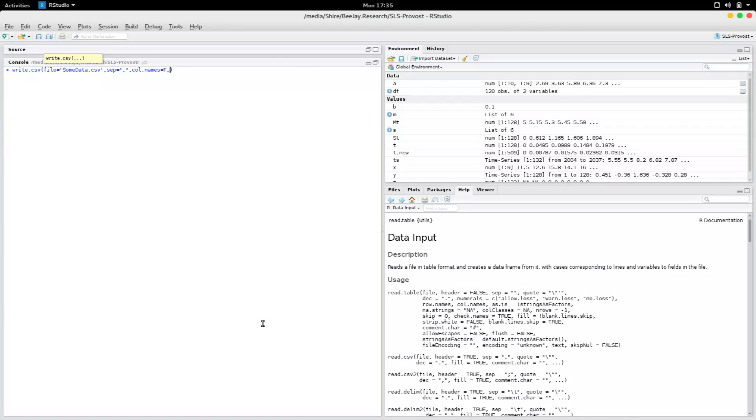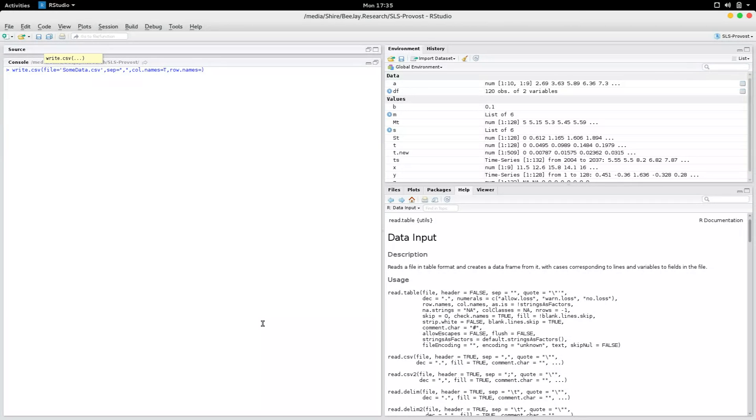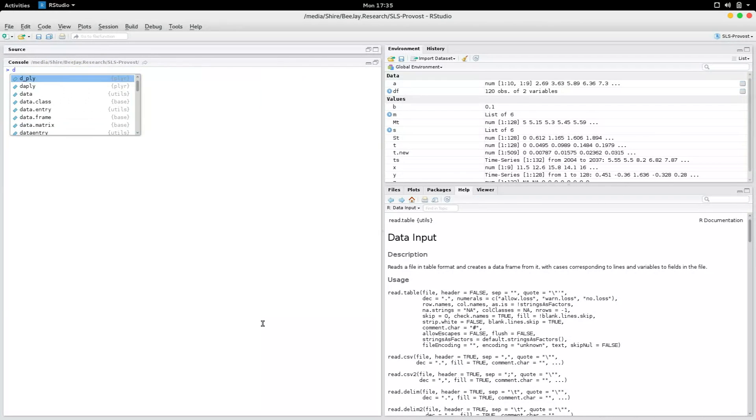Now if you specify row names equals true, then you'll get the line numbers as one of the columns. Now I'm going to save the first file as row names false. Now I have to go back.